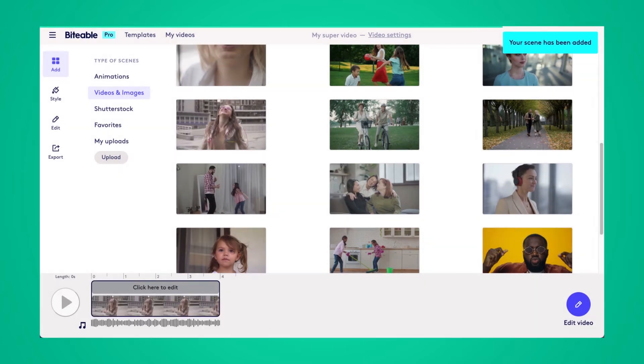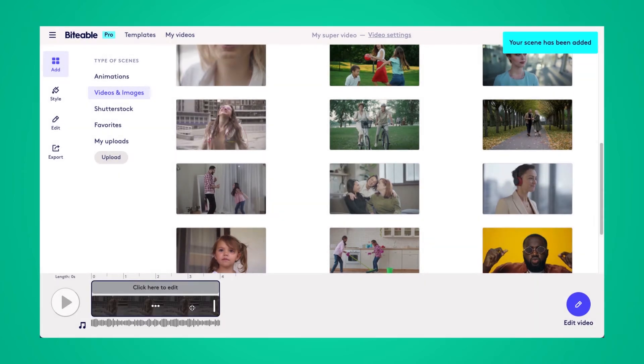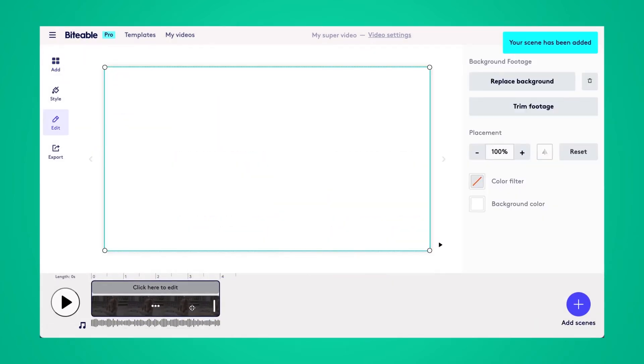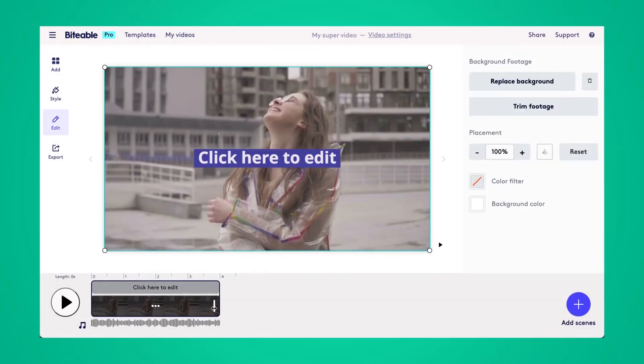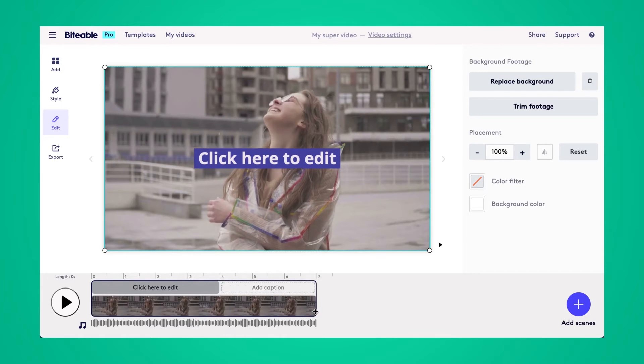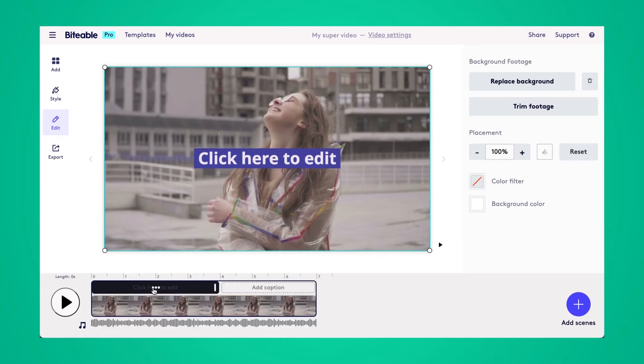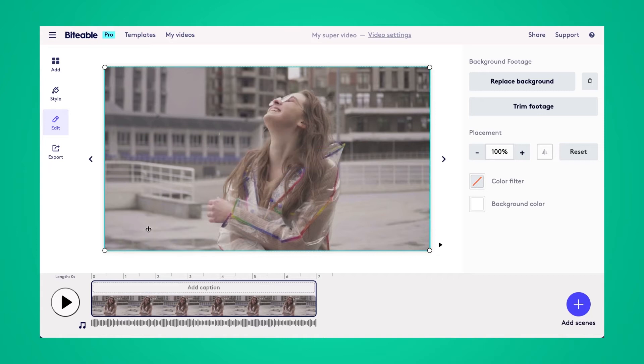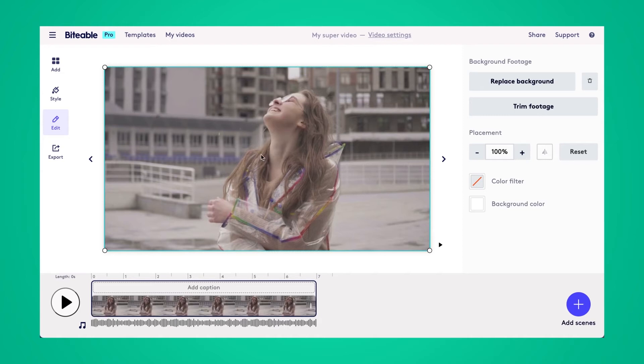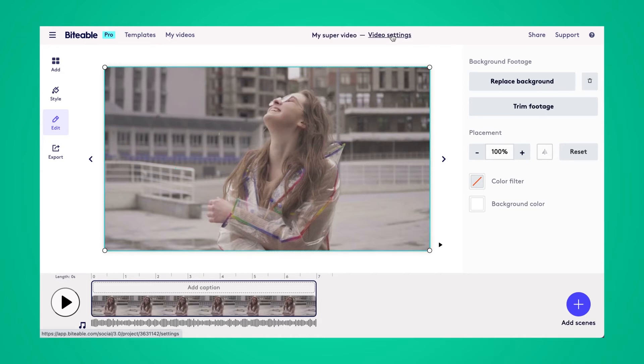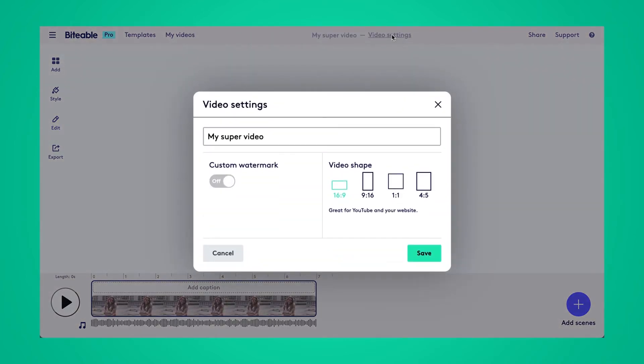So when we started our video, we chose the 16 by 9 aspect ratio. Let's say I decide I want to share this on Instagram instead of YouTube, so I need a 1 to 1 aspect ratio. While I'm in this edit tab, I'm going to navigate up to video settings. And from there, I'll be able to change the video shape and size.